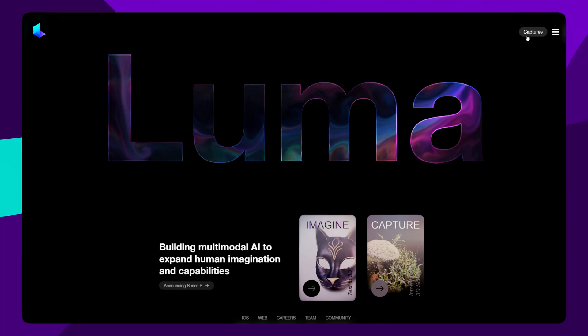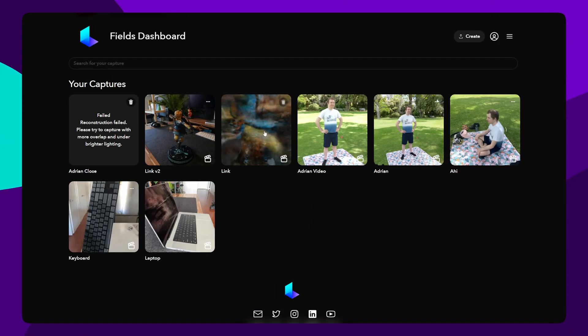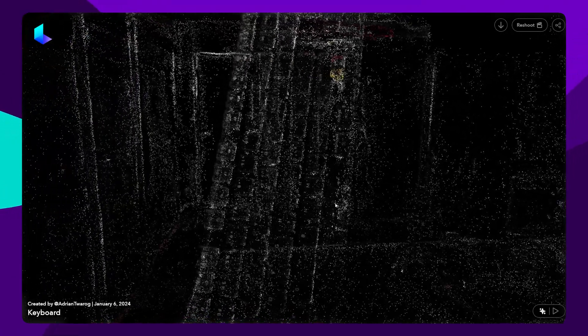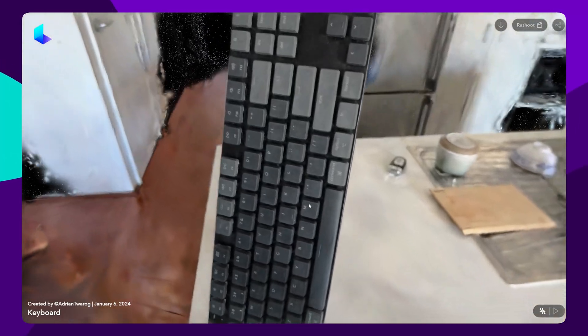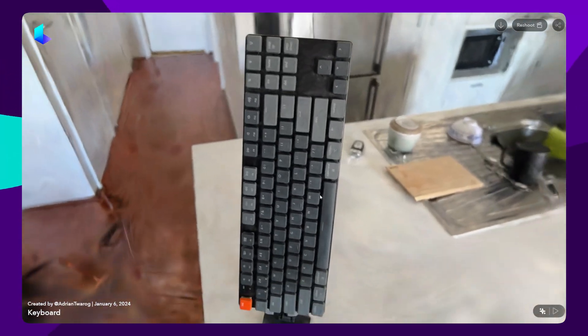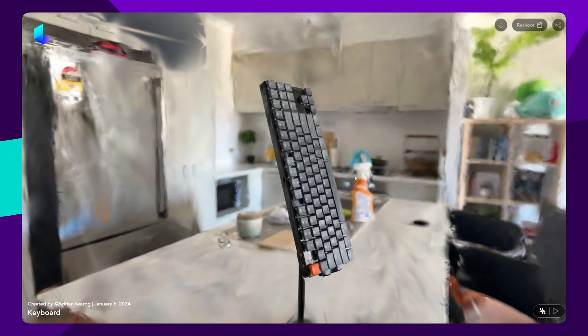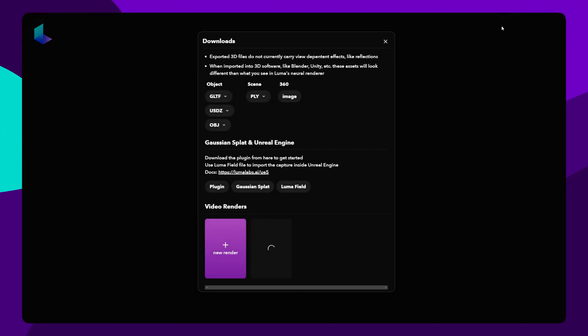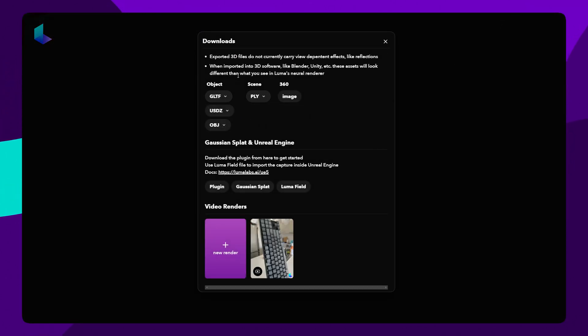Then, heading back to the Luma website, I can head over to Captures. Since I use the app, I can immediately get to see the keyboard that I created a capture of, as well as the Gaussian Splatting it has generated. And of course, I can export this entire scene or object to be used in other applications, which I'll be doing in Spline Design shortly.